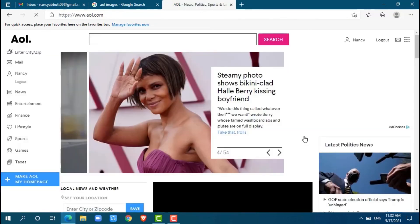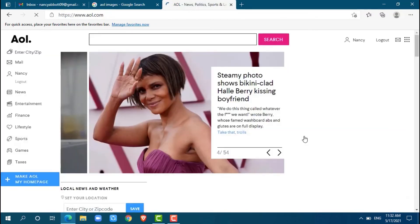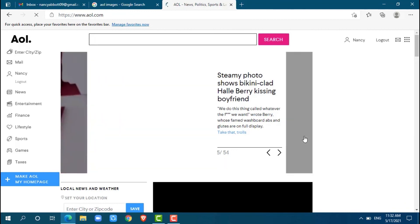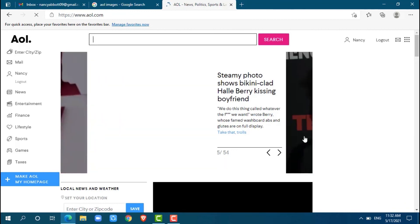Here you go, your AOL account has been logged in. Hope this video is fruitful for you all. Thank you.